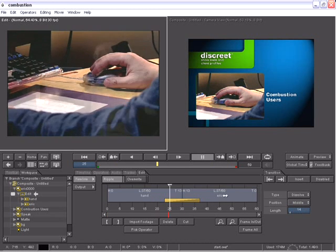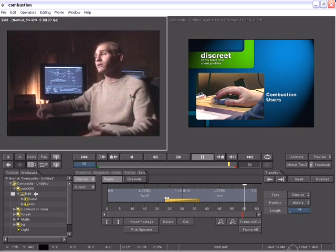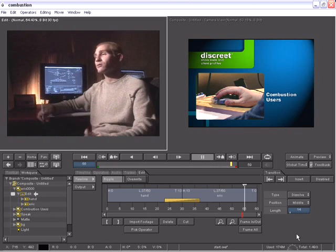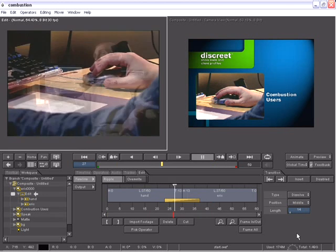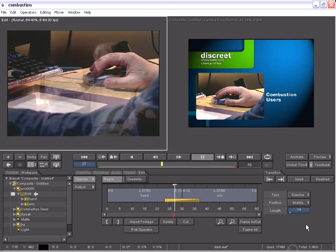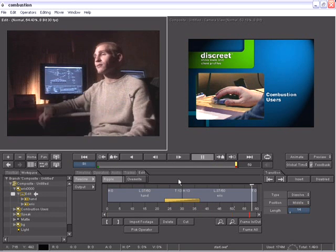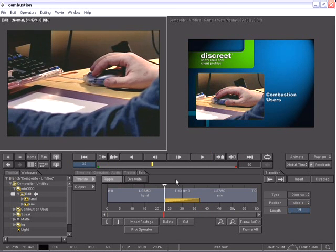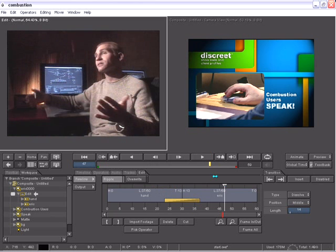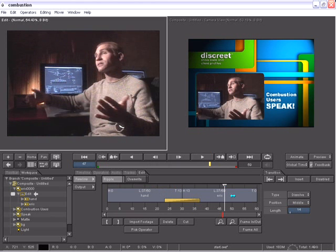Keep in mind though that these are two independent segments and Combustion's non-destructive workflow continues even at the edit operator level. For example, if I want to add a color corrector to this segment, the Eric DeHaven segment,